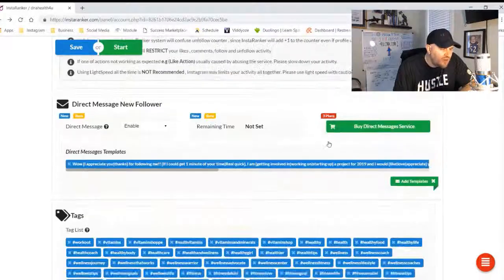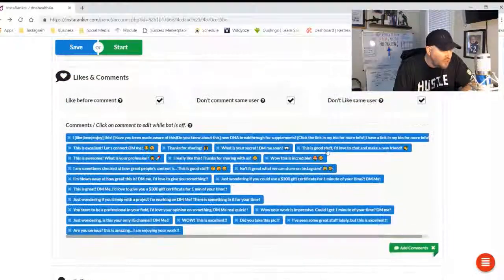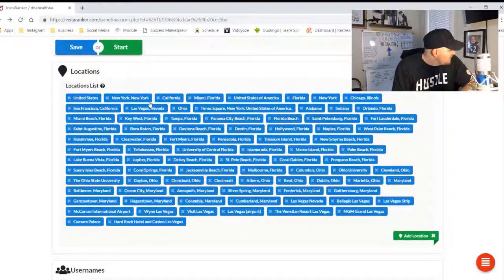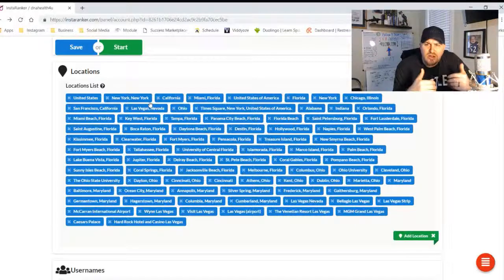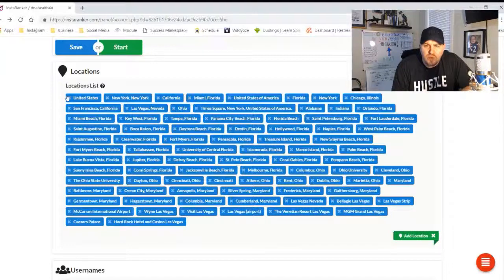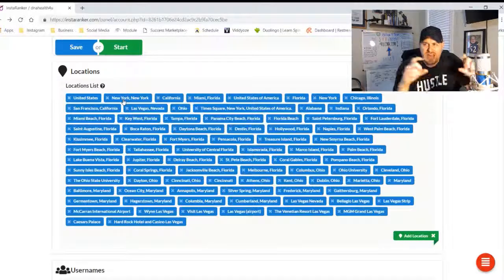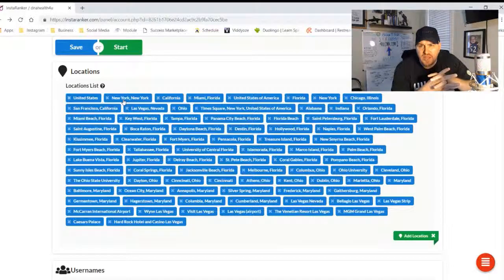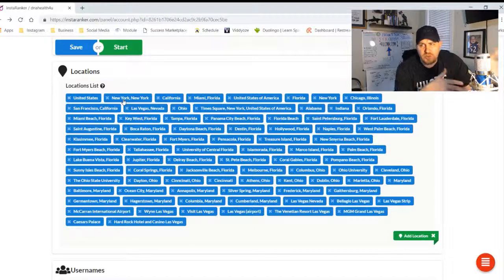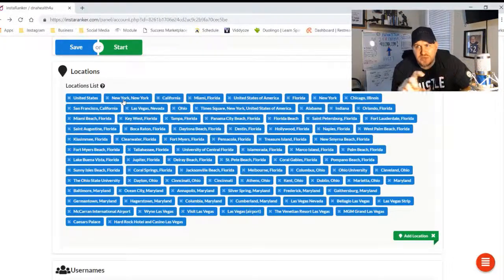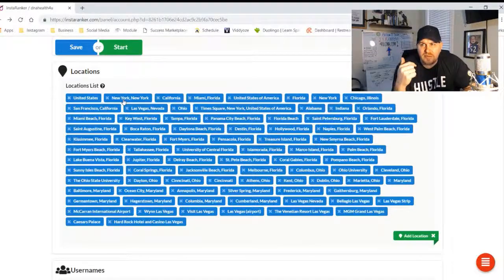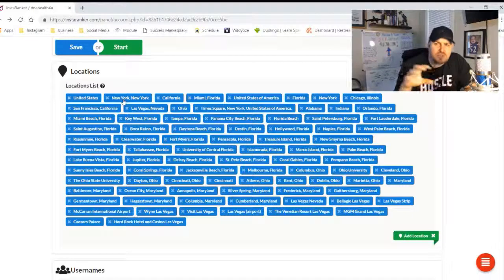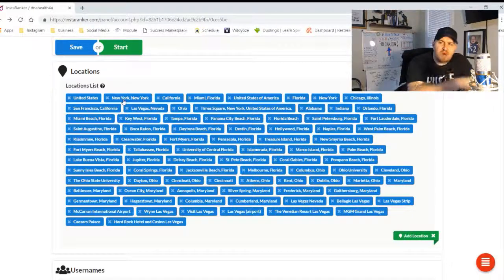So once you have the location checked, you can come down to the location area and specify your specific locations where you're looking for content. So what will happen is if somebody would post in New York, New York, and they tagged an image with New York, New York, or a video with that location, InstaRanker will go search for those locations, find the image, and then use the like, comment, follow, unfollow rules in the activity to do those things specifically based on location.